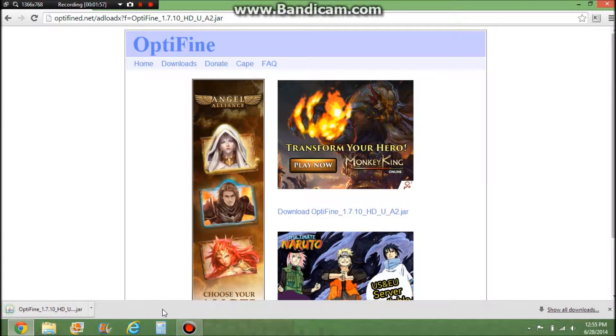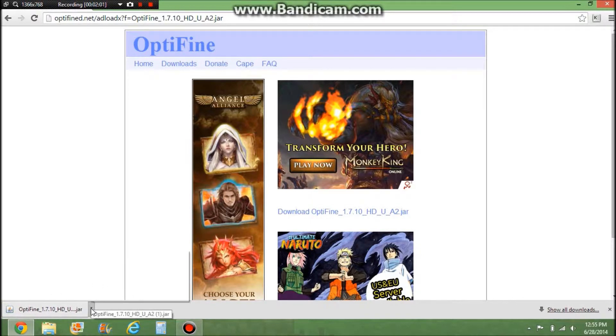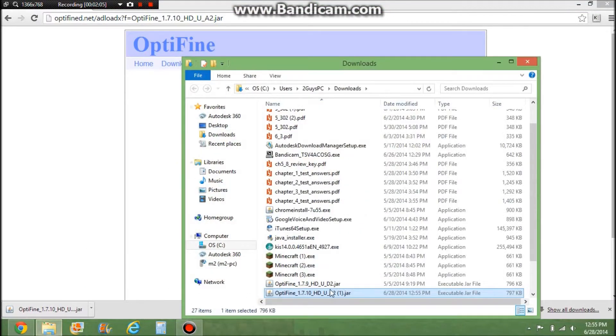You're going to see the download down here. What I like to do is click 'Show in folder' just so I know where it went.